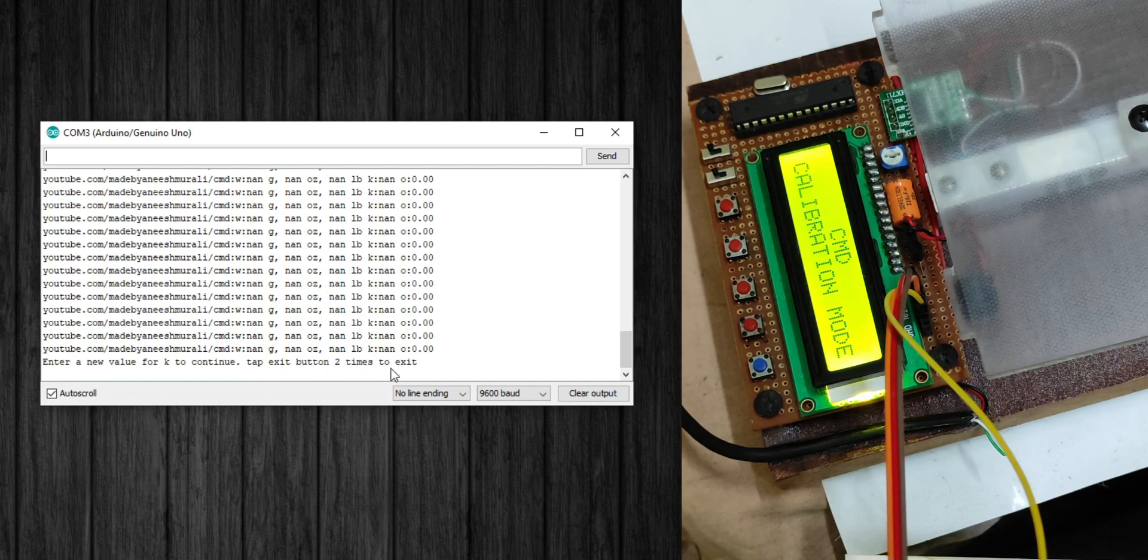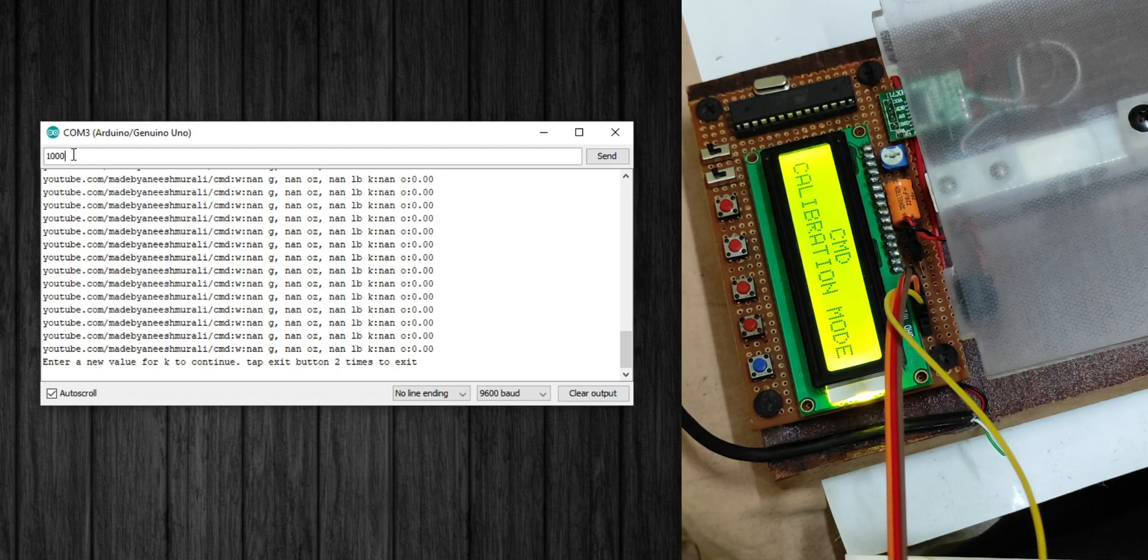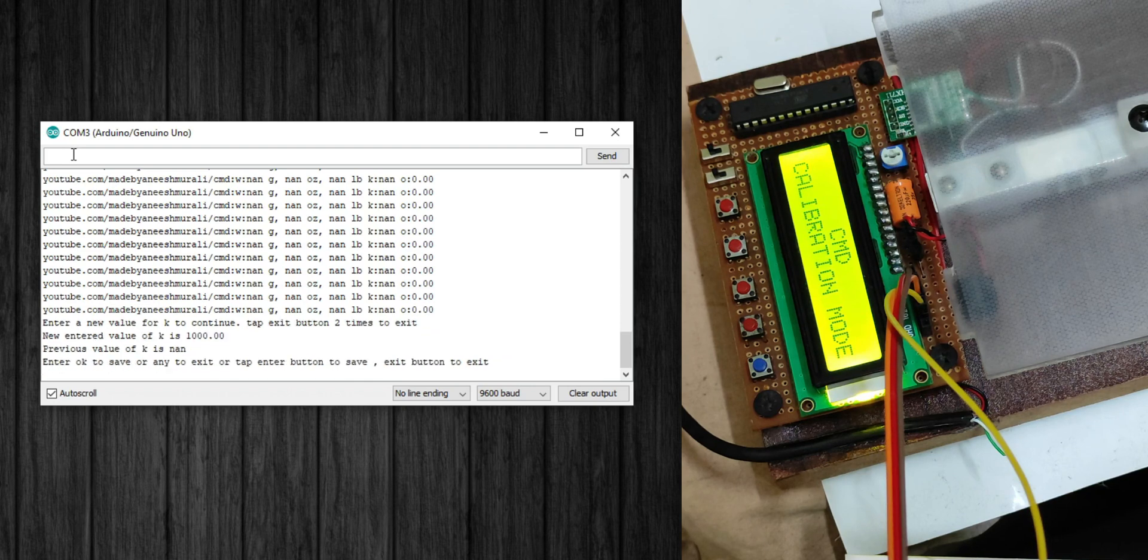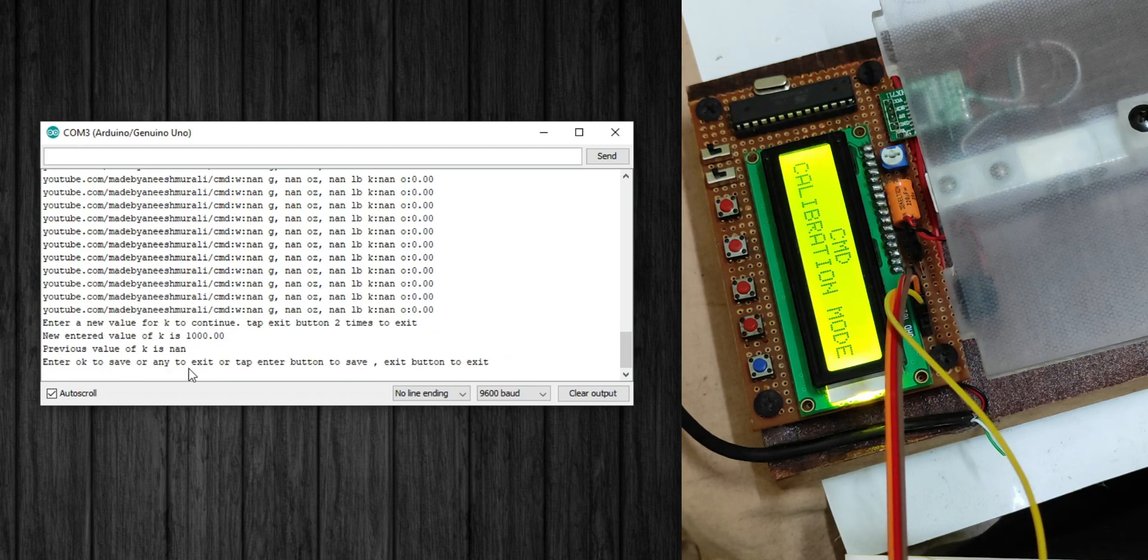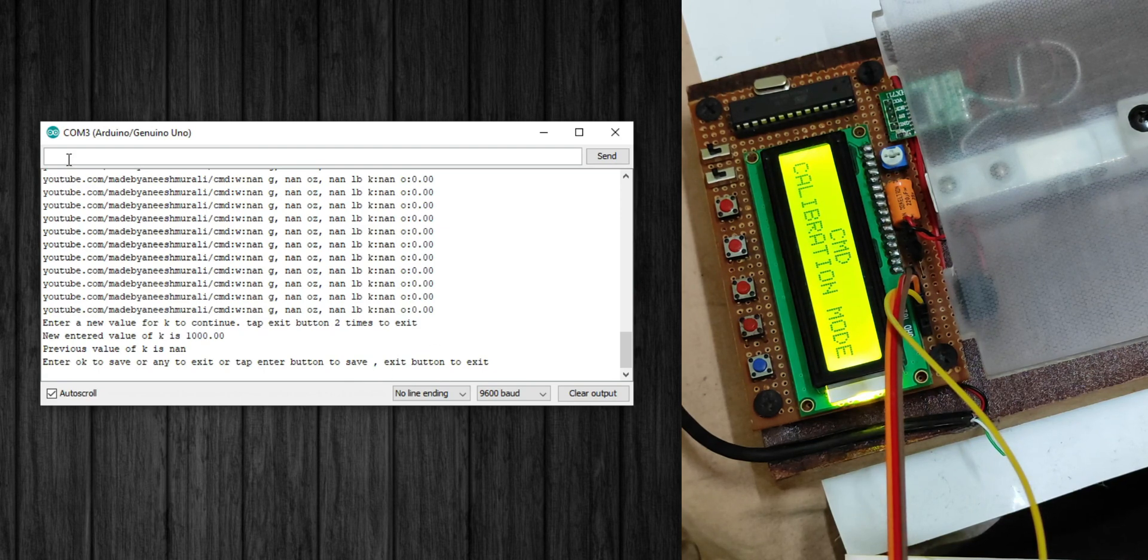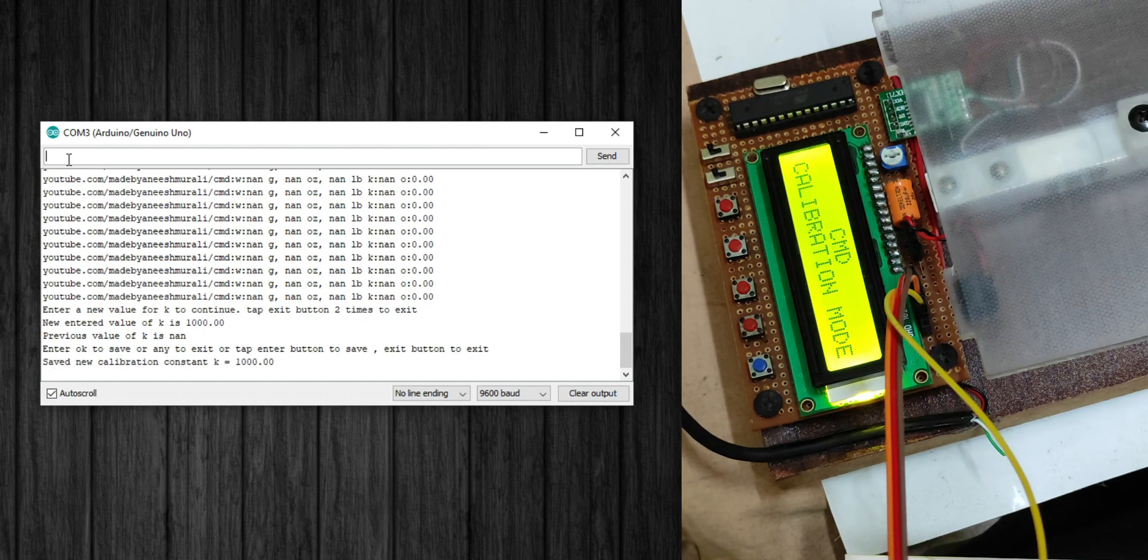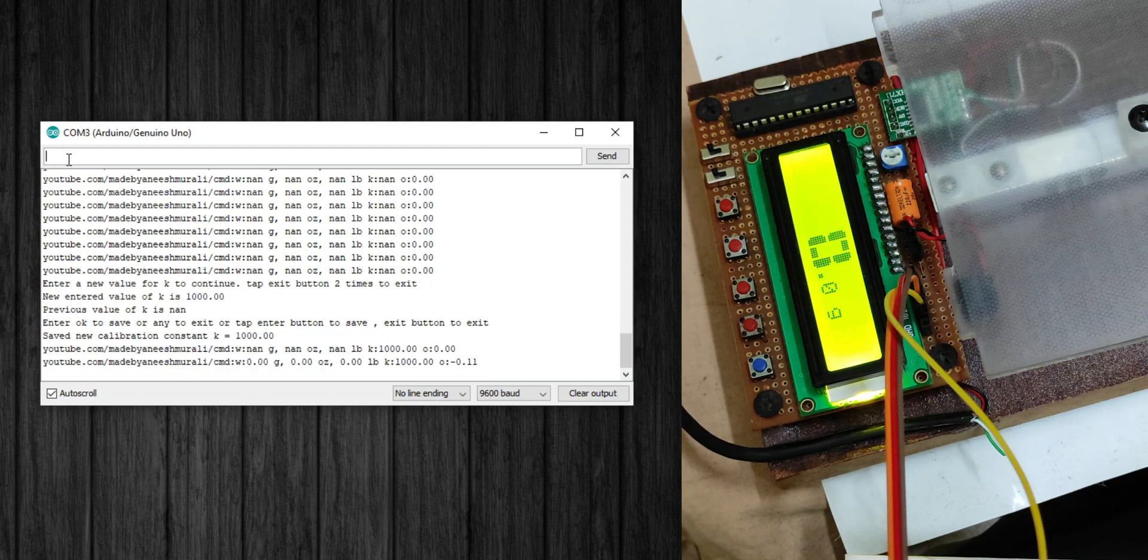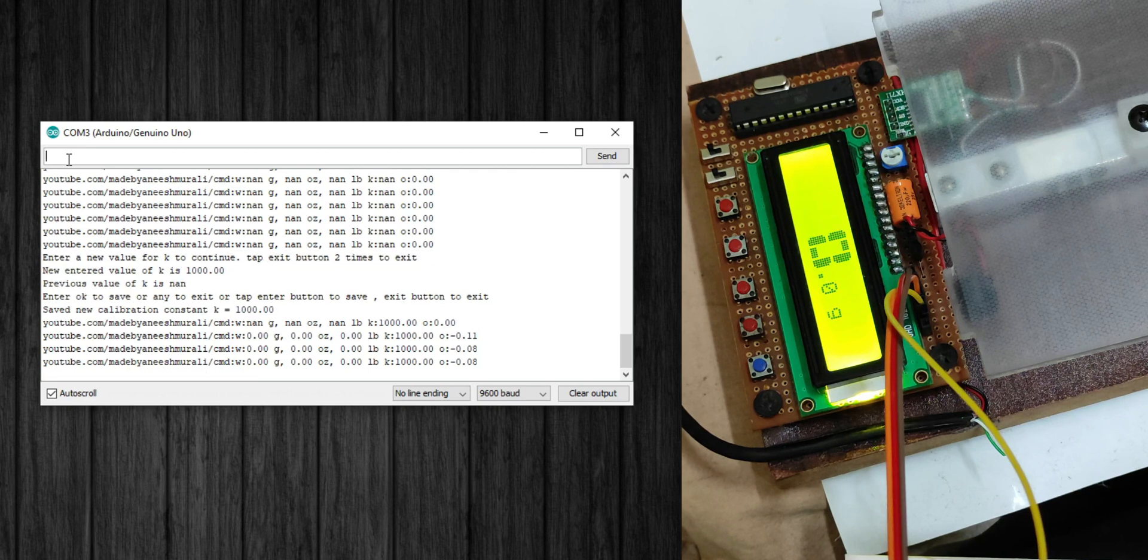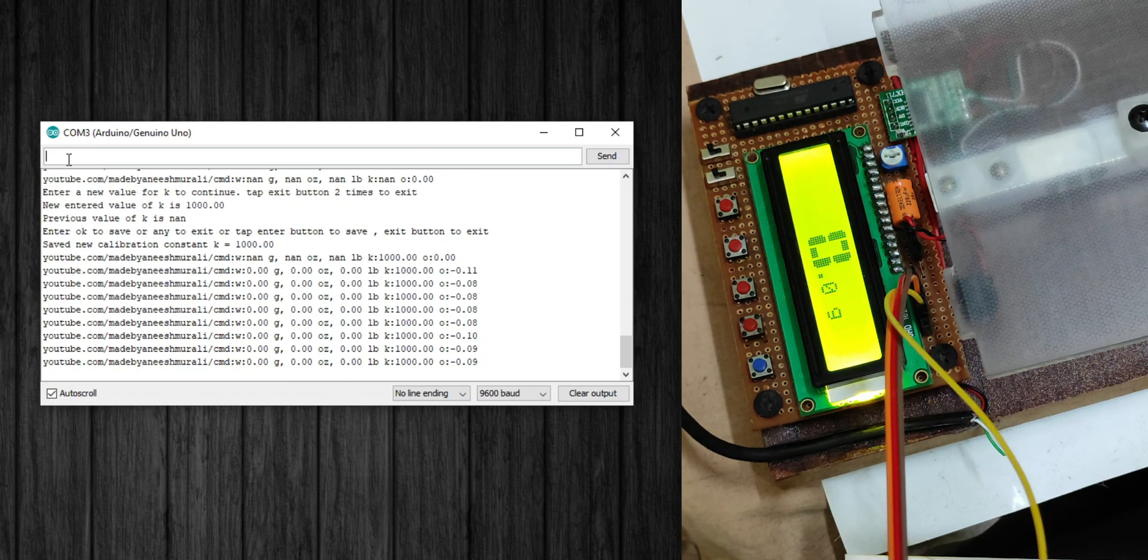So we don't want to exit, we want to set the K value. So enter the K value, I'm gonna go with 1000 and press enter. For saving the entered value, do what the machine says: enter okay to save or exit to exit. Tap enter button to save, exit button to exit. We have to save the value, so enter okay and press enter. See, it saved the value. Now all nones change to 0.00 and now the K value is 1000.